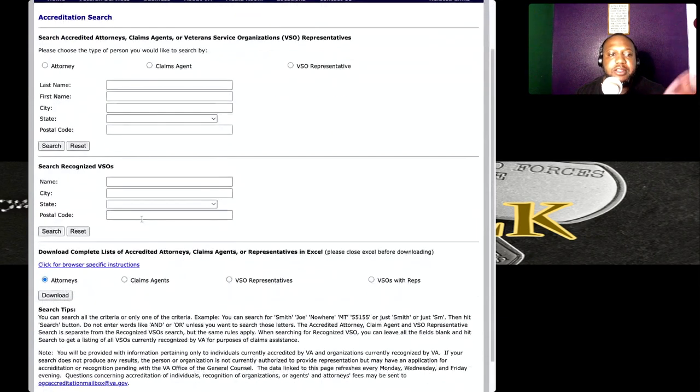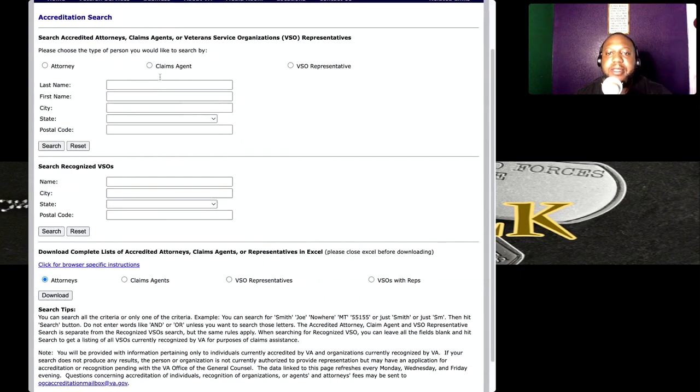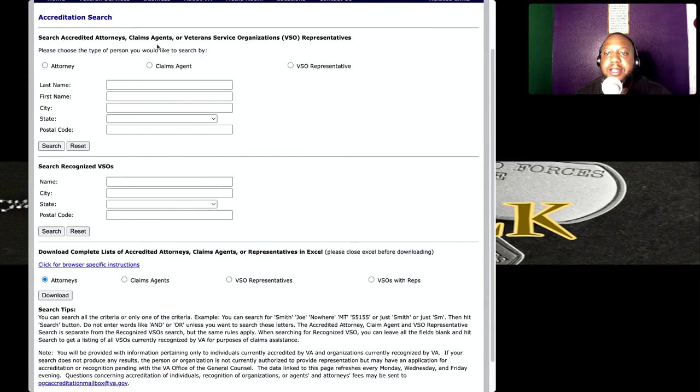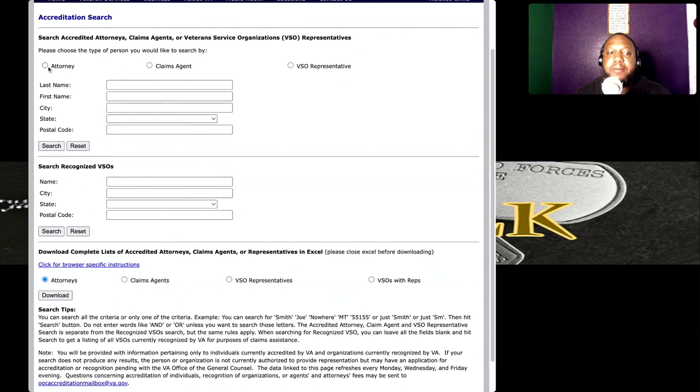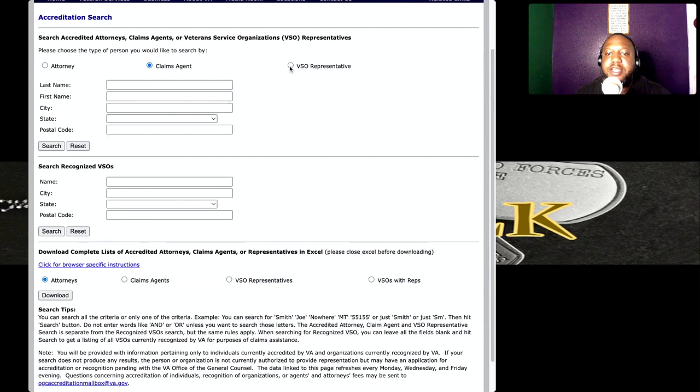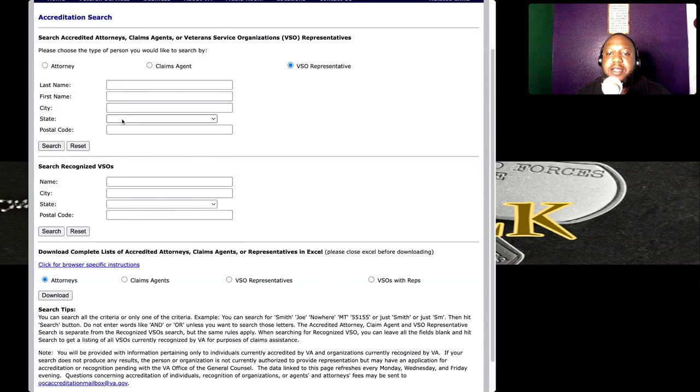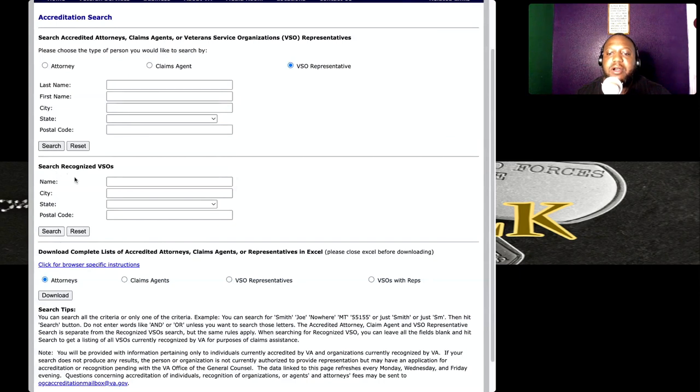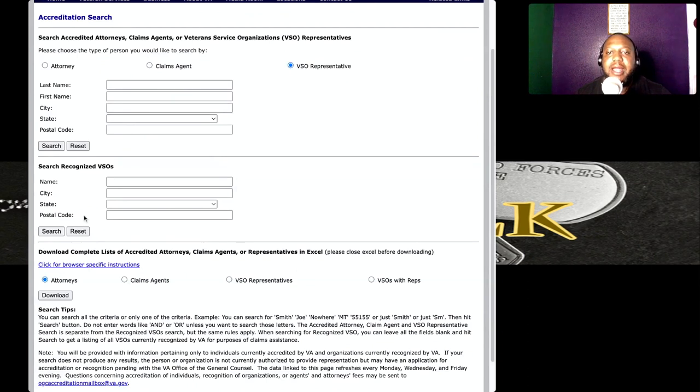On this screen right here you can see they have an accreditation search. Here they say search for attorney, claim agent, veteran service organization representatives. Up here you can click either on attorney, claim agent, or VSO representative. If you already have one, you can click their name in here with their city, state, and zip code and click search to find out exactly who they are or if they're certified.